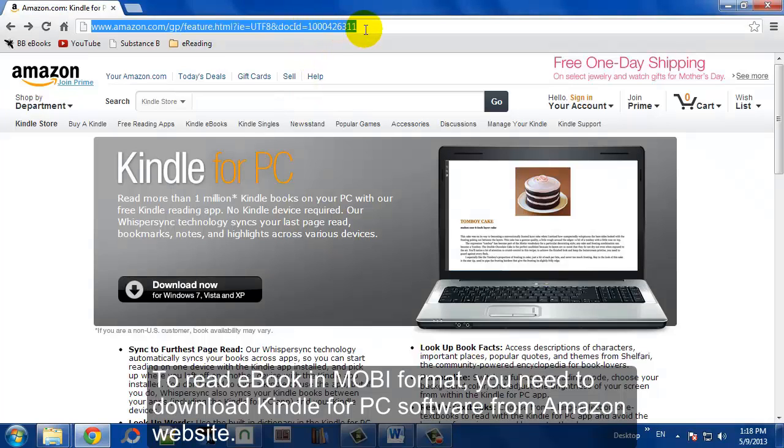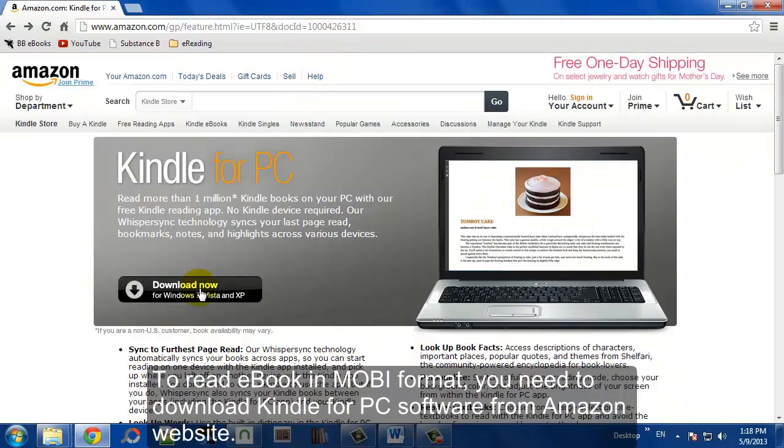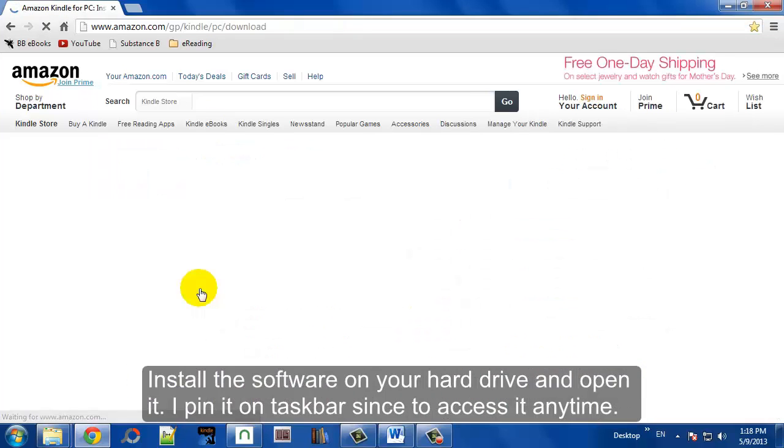To read an ebook in the Mobi format, you should download Kindle for PC software from Amazon's website. It's free.